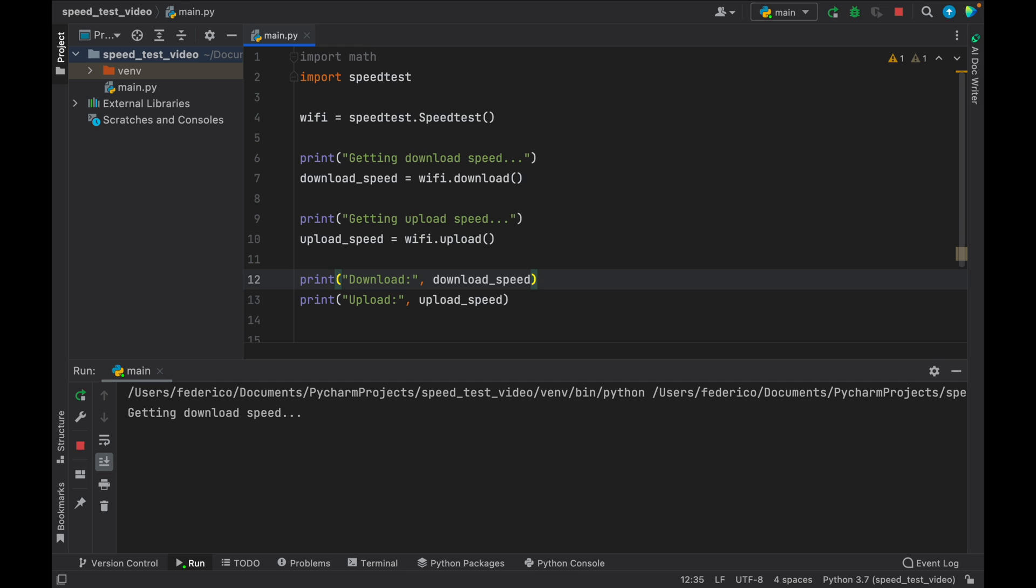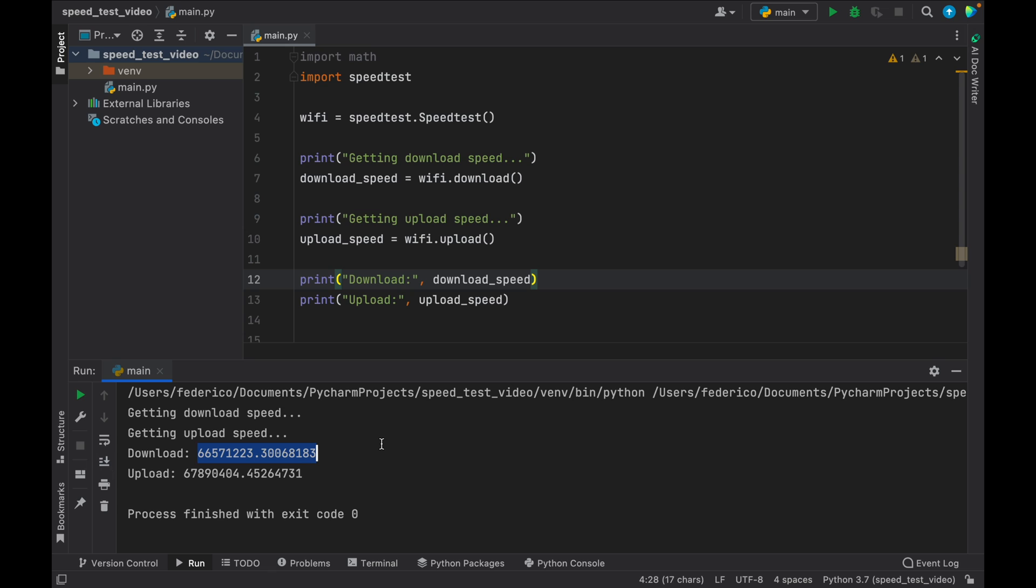And it's going to be getting the download speed first. Then it's going to work hard to get the upload speed. And of course, this is going to take a moment or two, because it actually has to perform the test before it can show you a result. So now it's getting the upload speed. And finally, it's going to show us the result of both. So the download will be this huge number, and the upload will be this huge number over here.